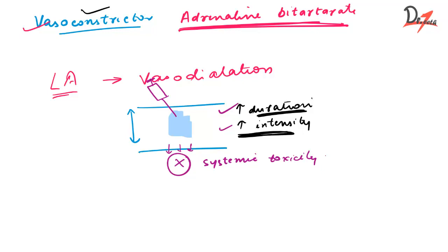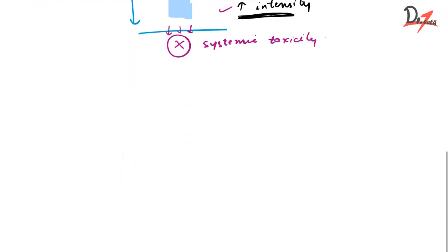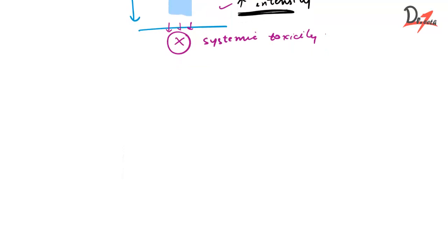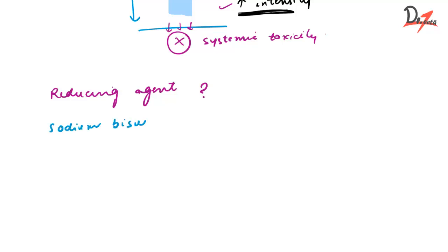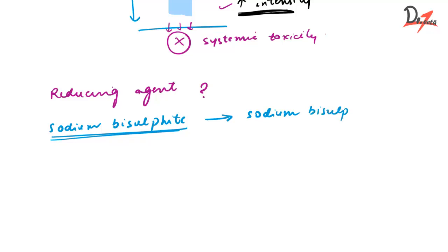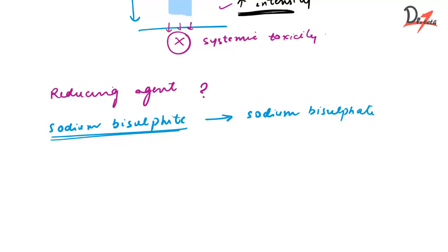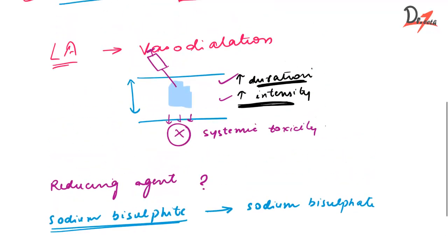Now the second thing is antioxidant or the reducing agent. So why to add a reducing agent? In this case, the reducing agent was sodium bisulphite. Sodium bisulphite on oxidation changes to sodium bisulphate, and therefore it helps to prevent the breakdown of this vasoconstrictor right here. So this reducing agent is saving the vasoconstrictor.